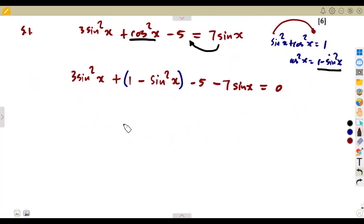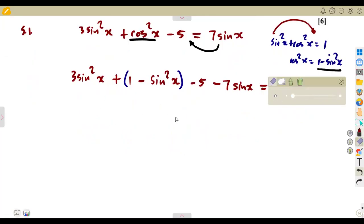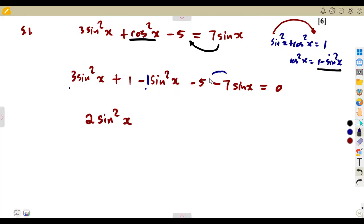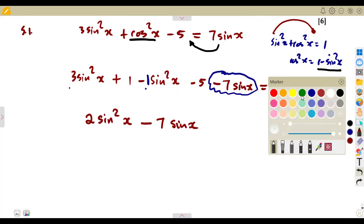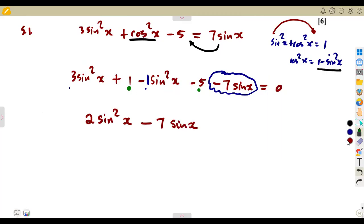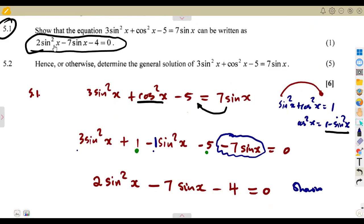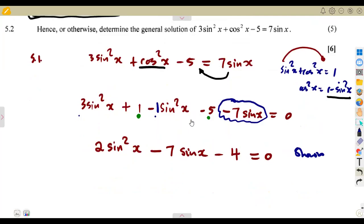Now we collect like terms. Expanding the bracket gives +1. For the sin²x terms: 3 − 1 = 2, so we get 2sin²x. The sine x term is −7sinx. For the constants: 1 − 5 = −4. So the equation simplifies to 2sin²x − 7sinx − 4 = 0, which is exactly what we were asked to show.